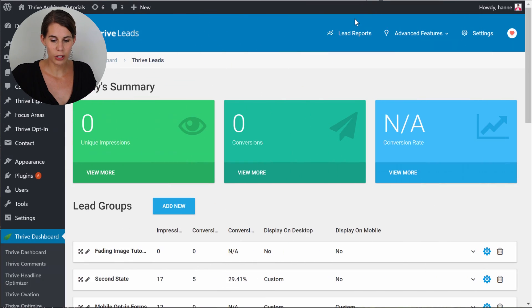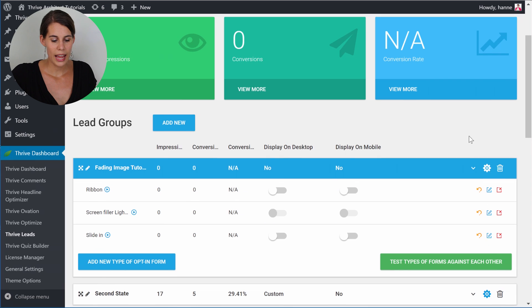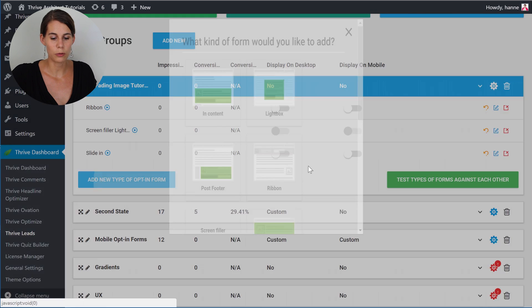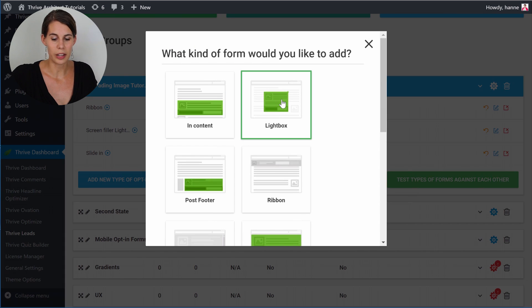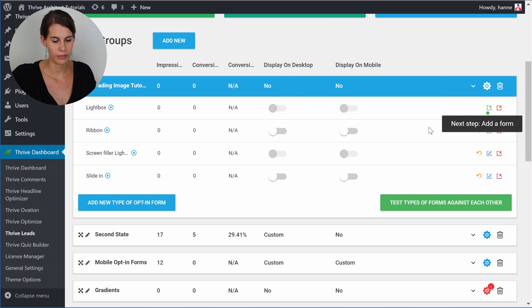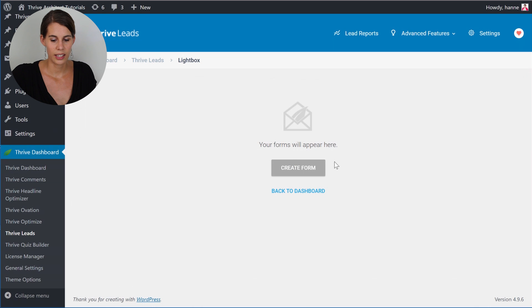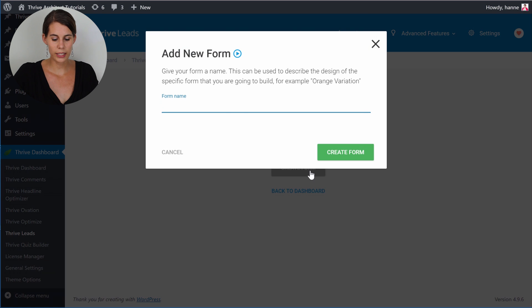So here we are in the Thrive Leads dashboard, and I already created a lead group. Let me just add a new opt-in form type. For this demonstration, let's use the lightbox. Let's create a new form and call this one-step lightbox.